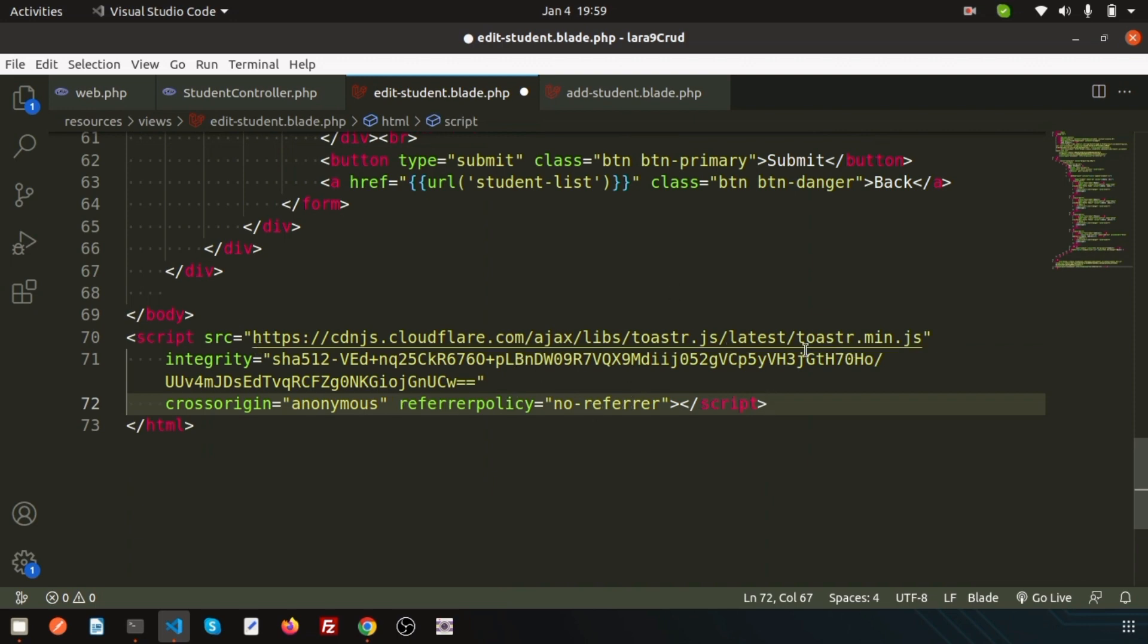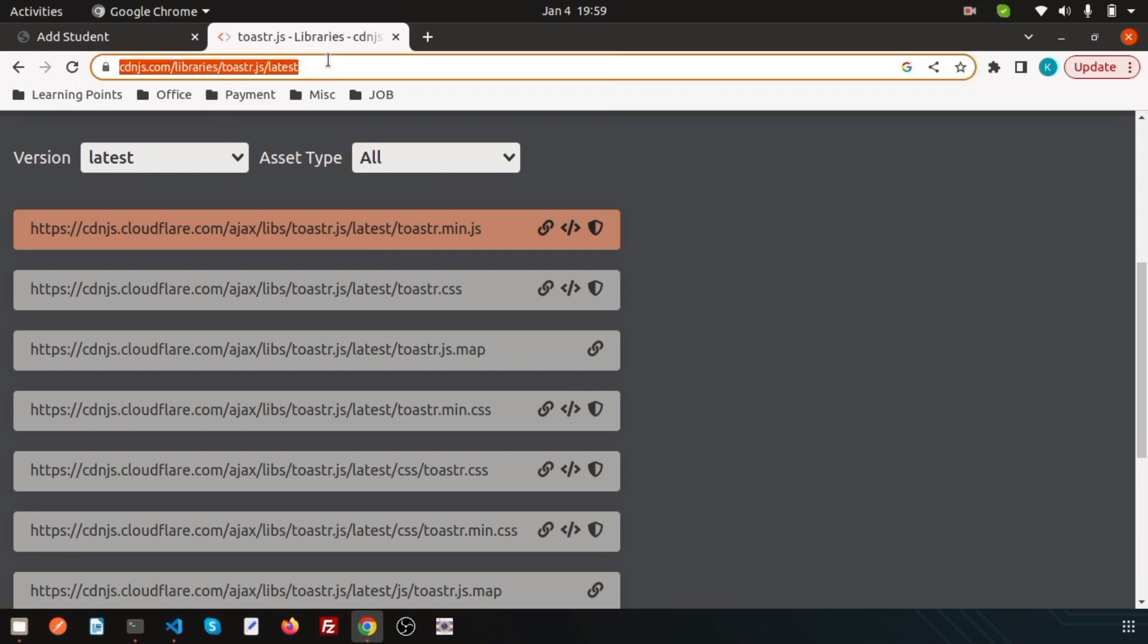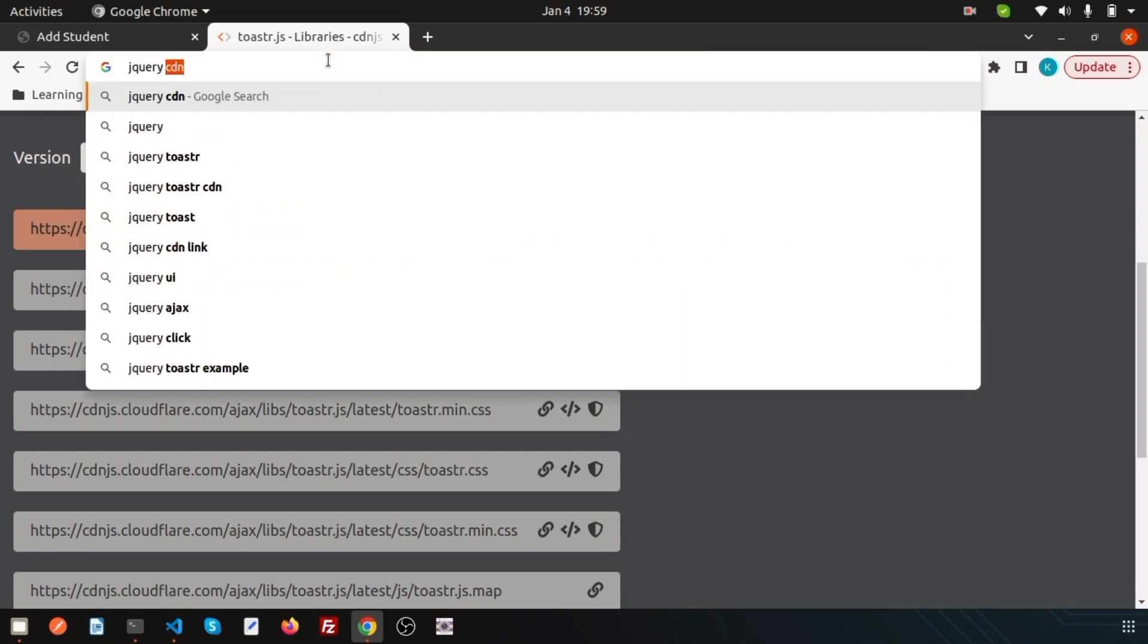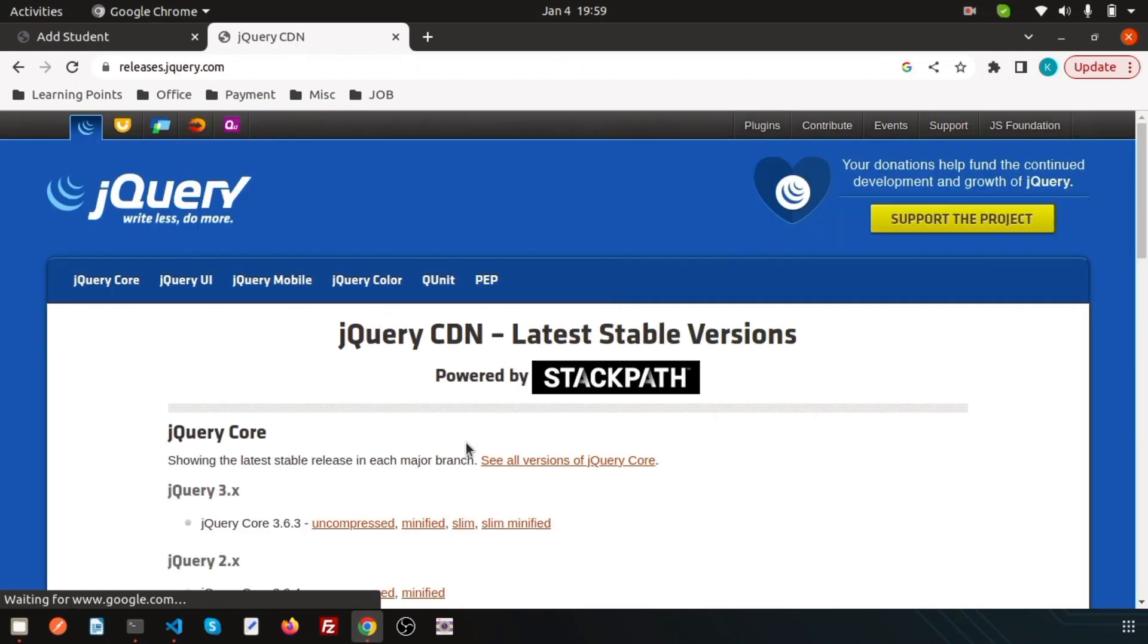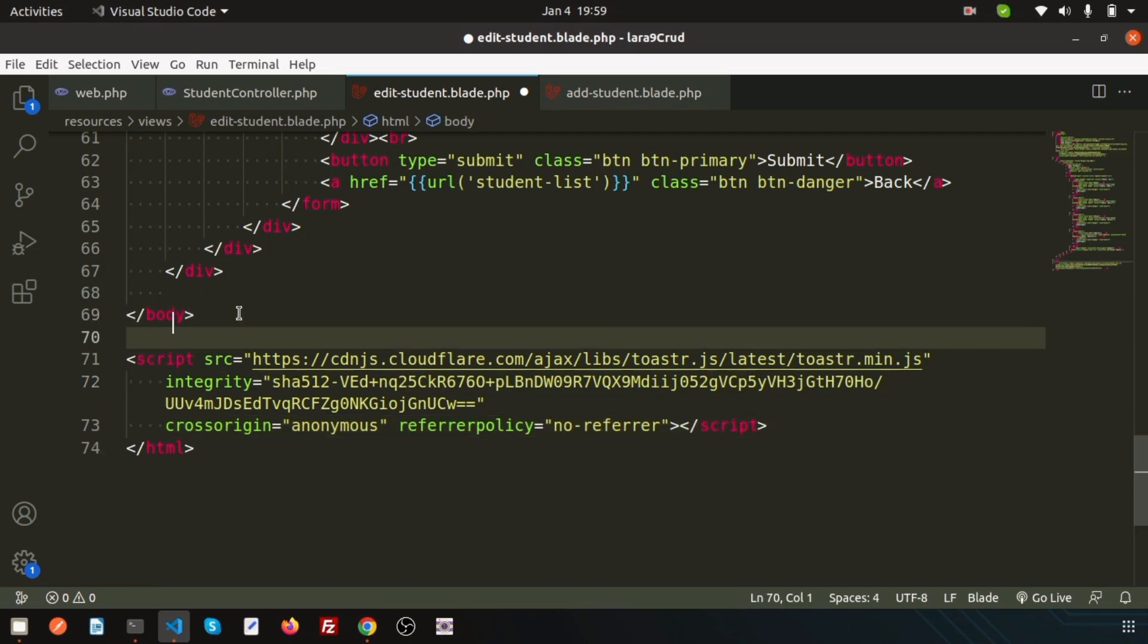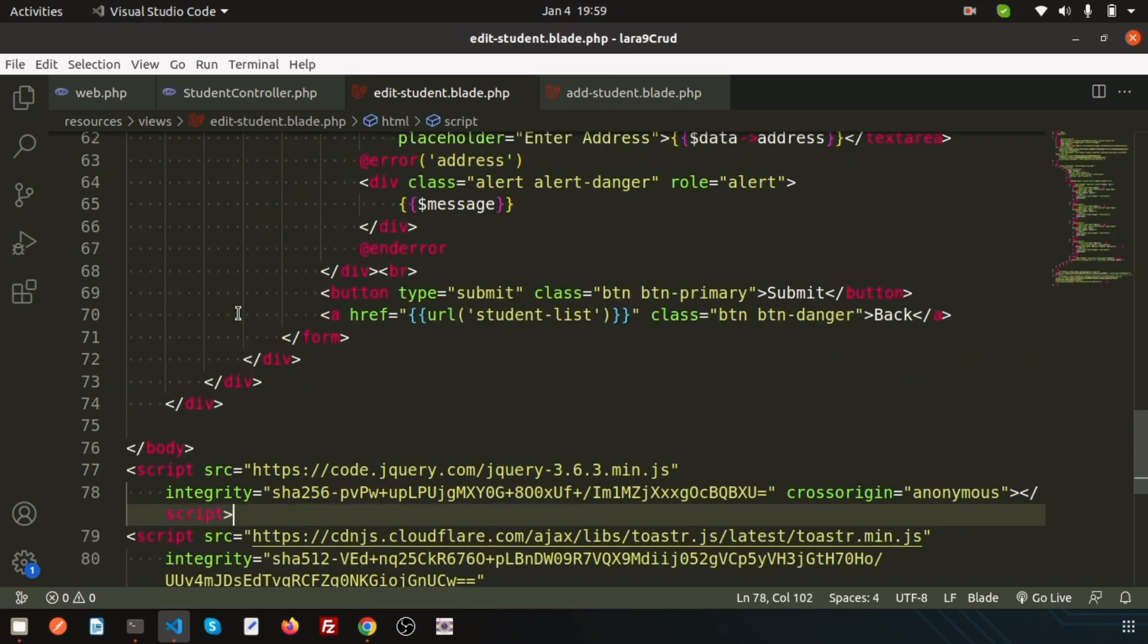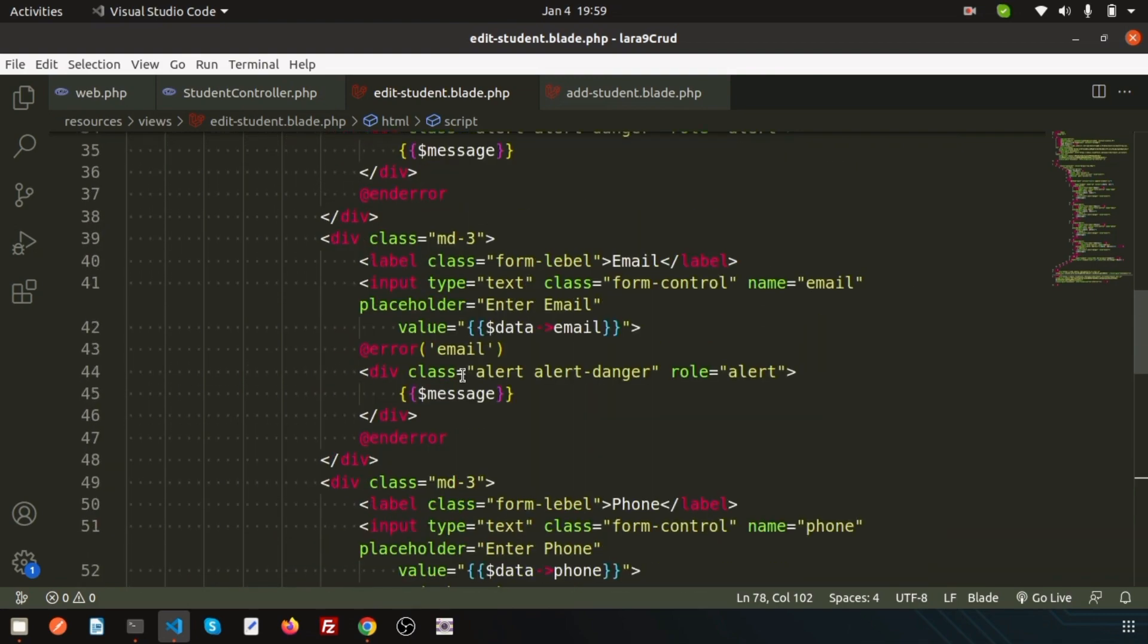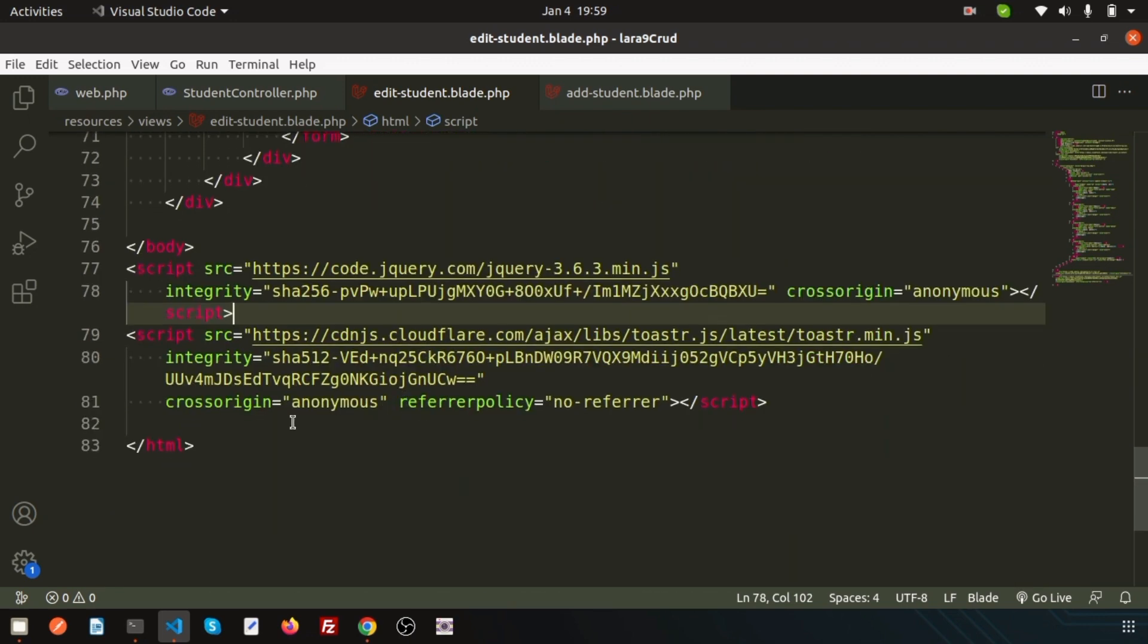This will use jQuery, so we need the jQuery CDN. Simply go here and I need the minified version. Copy this and paste it before all JavaScript. Now the CDN is added.